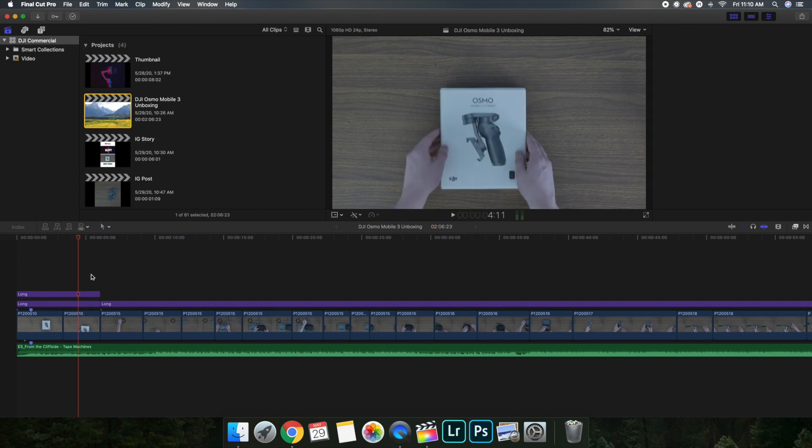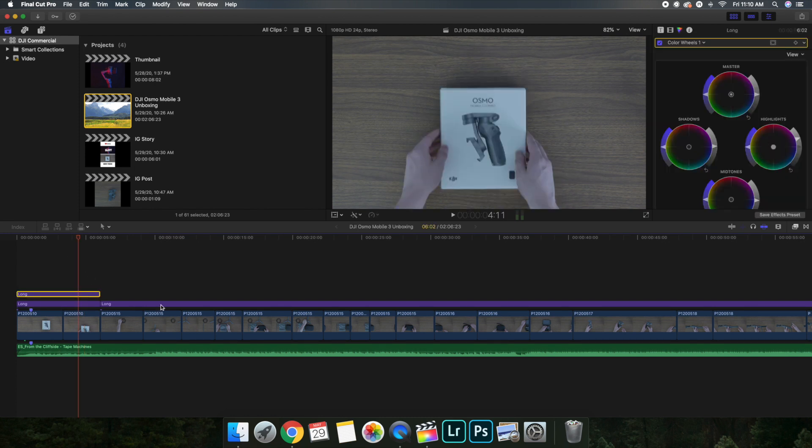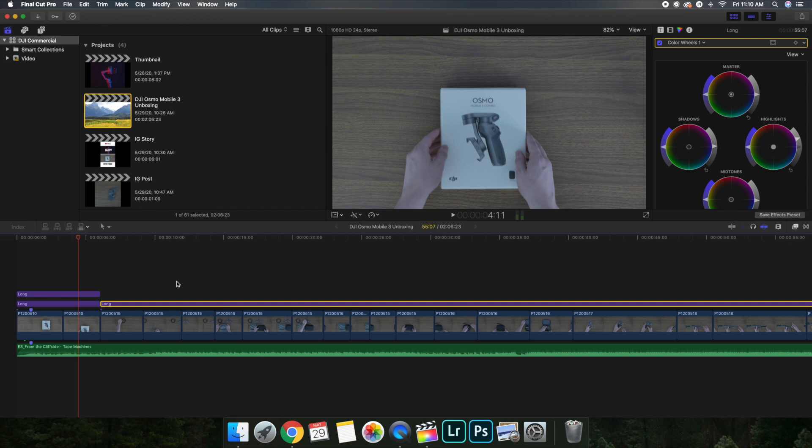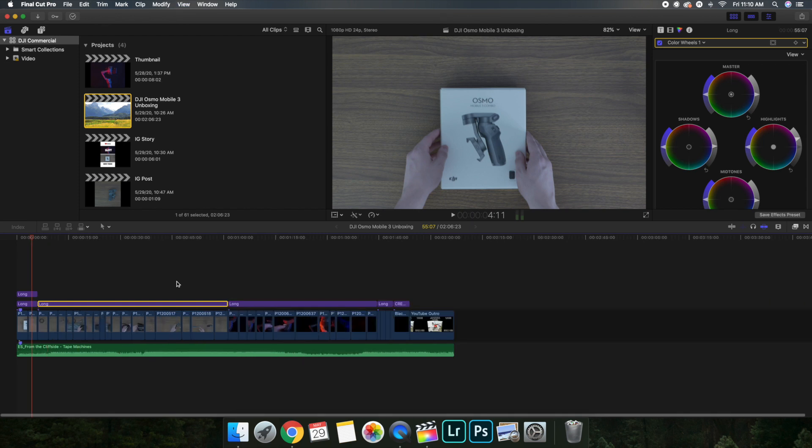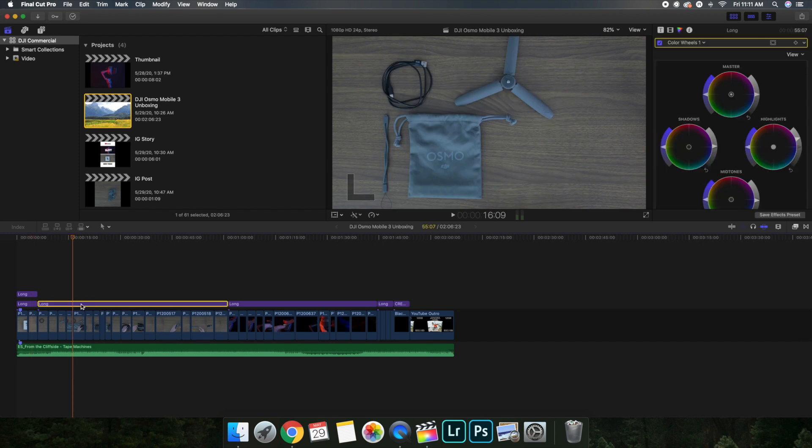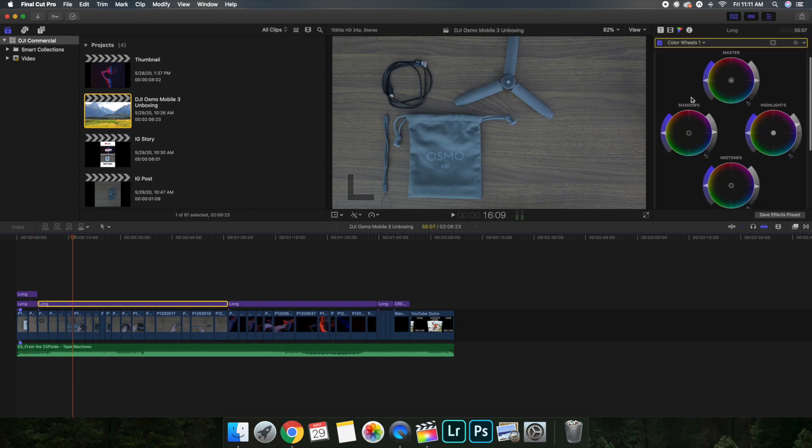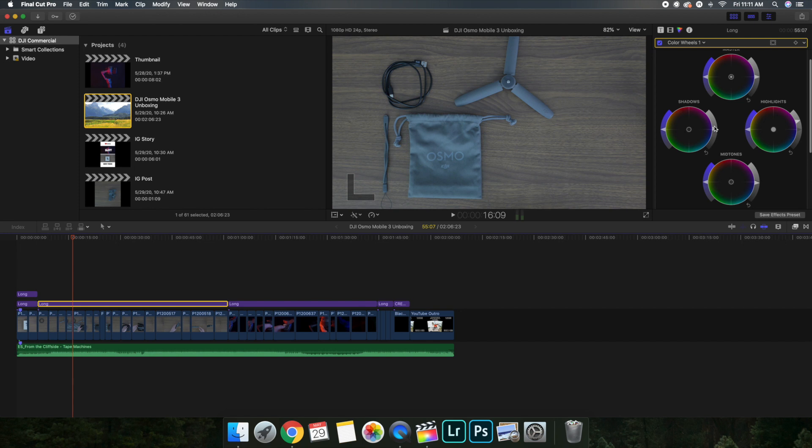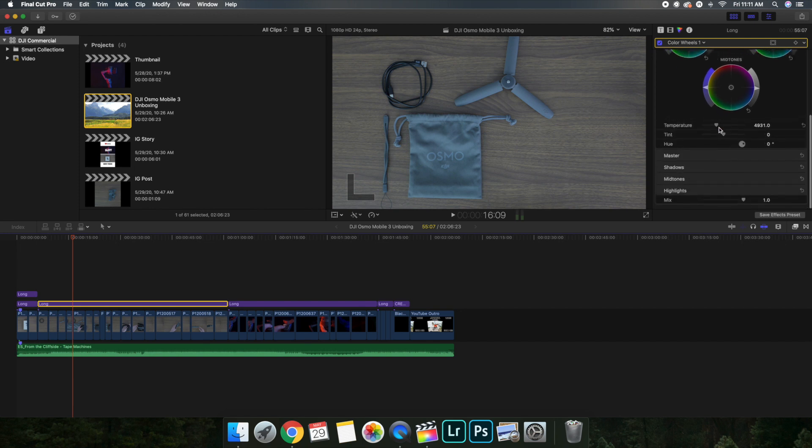Now this adjustment layer, like I said before, is also connected to this one. So if we command minus, this adjustment layer is also connected to this one. I'll just show you the color wheel. I brought up the highlights a little bit, brought up the shadows just a little bit, and then I actually brought the temperature a little bit down.